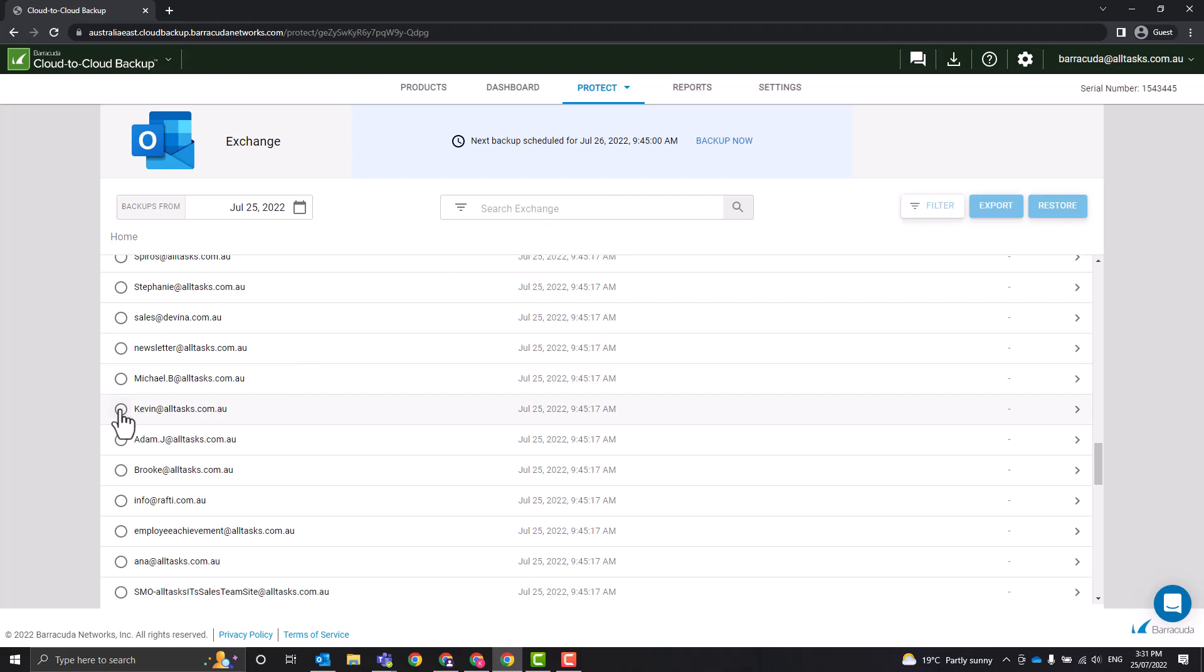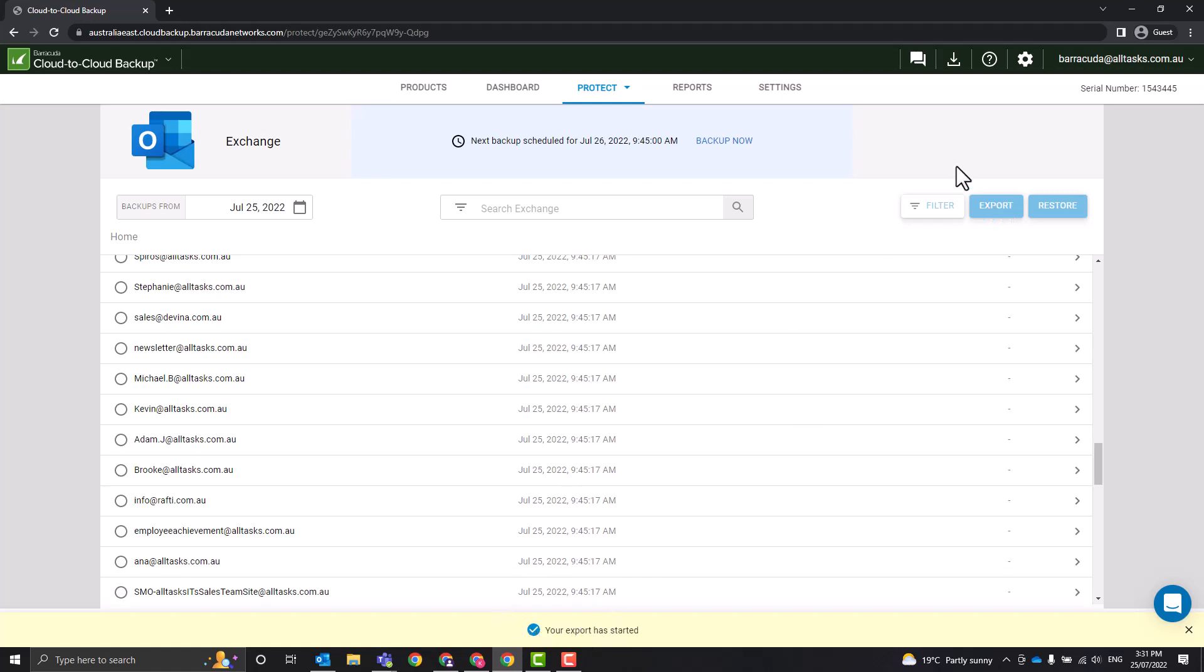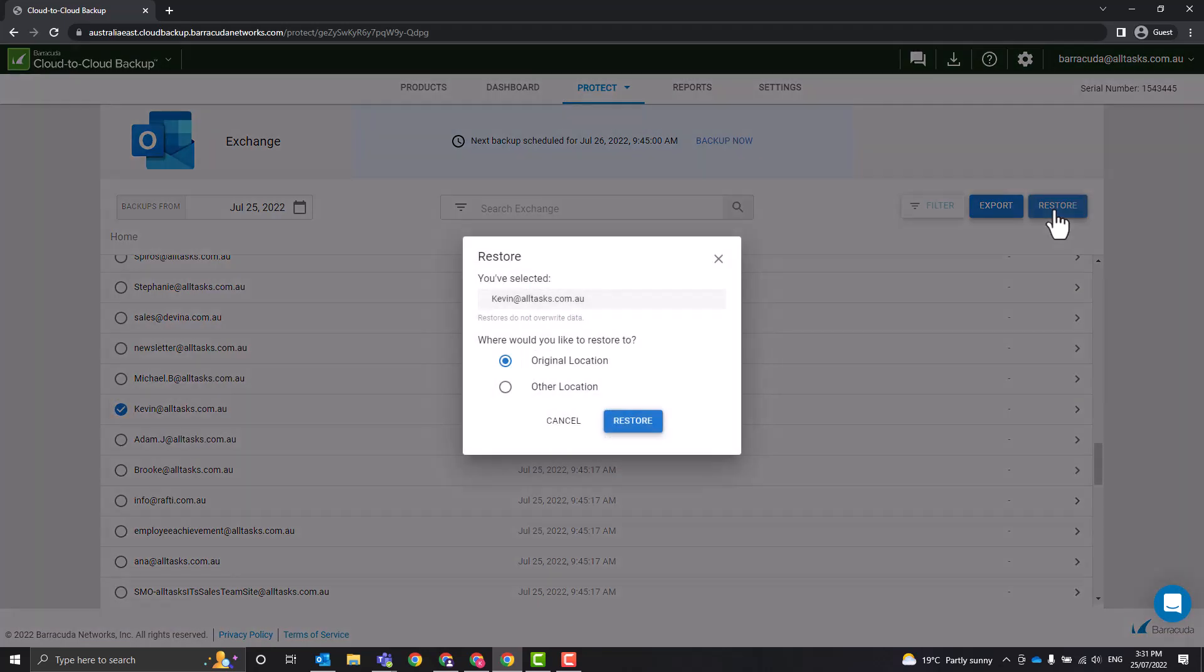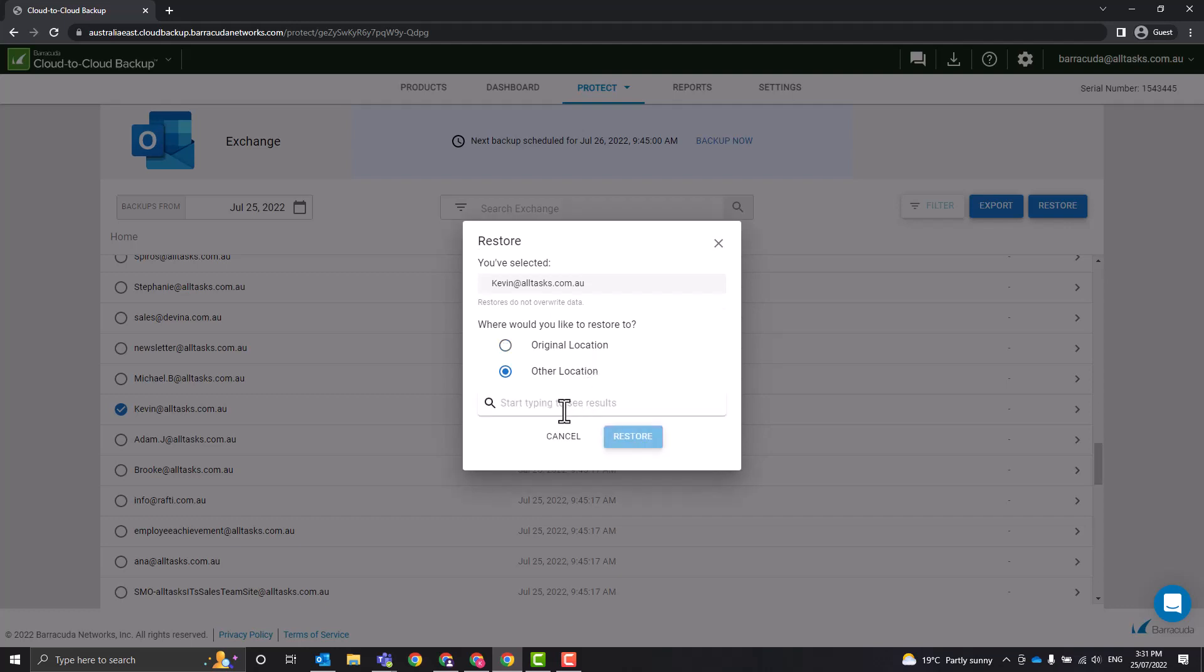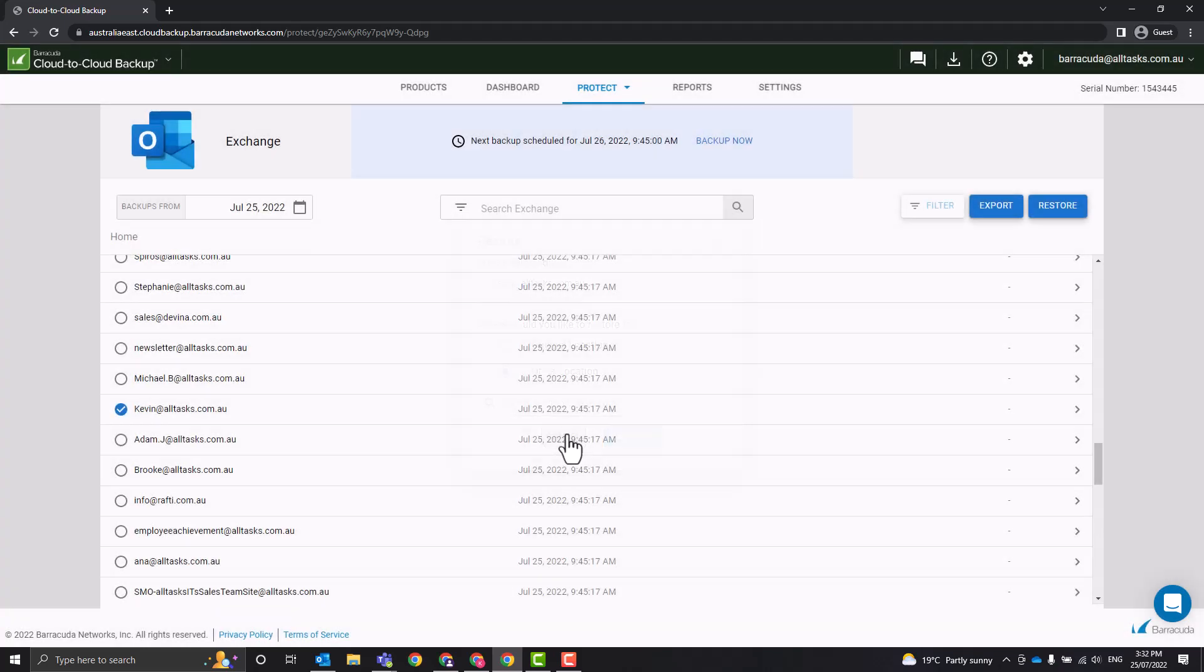So let's go kevin@alltasks. We can select that, we can go Export, and that would do an export of the mailbox. We'll let that load and jump back to that in a second. Or we can select a whole mailbox and we can go Restore, and we can set it to overwrite the original location or another location. So you can actually restore a whole mailbox to another new mailbox that you created or another user. That's how you restore a whole mailbox.